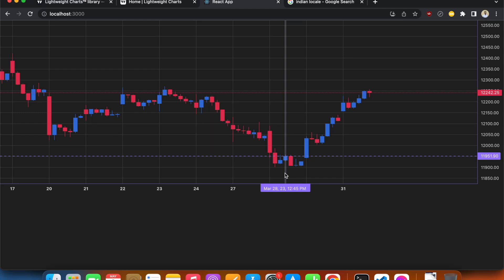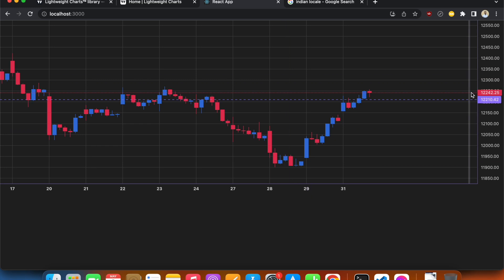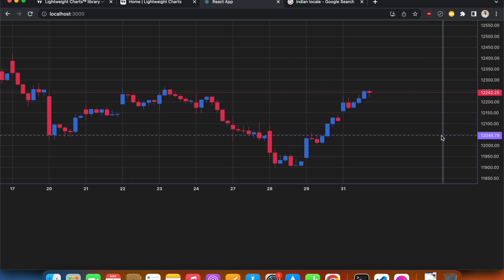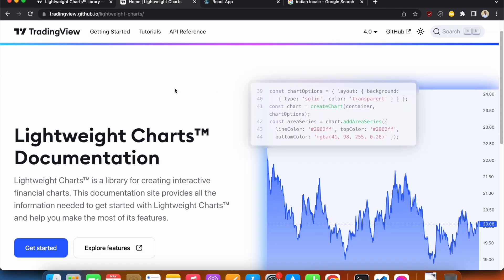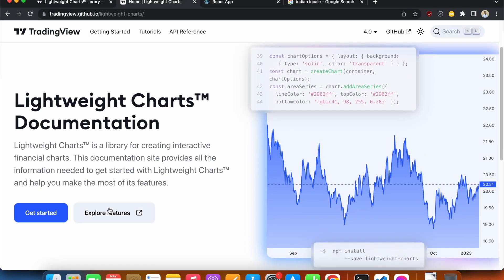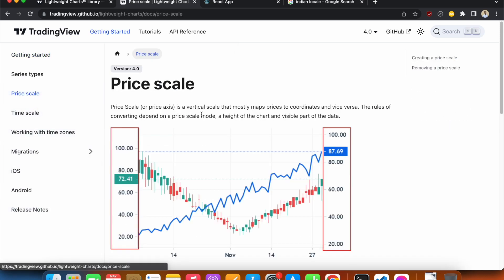Welcome back everyone. In this video we'll see how we can customize the price scale. In Lightweight Charts the y-axis is called the price scale. To customize this, we have to go to their documentation and under Getting Started we have Price Scale.